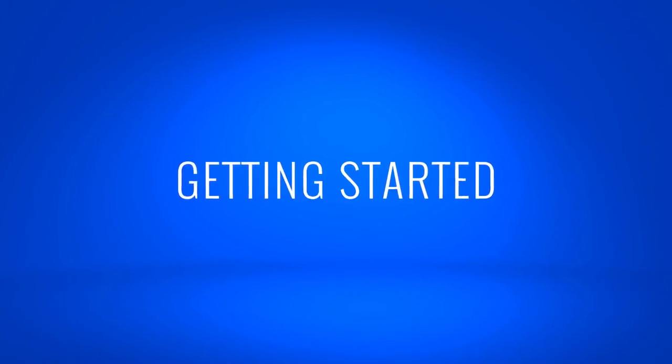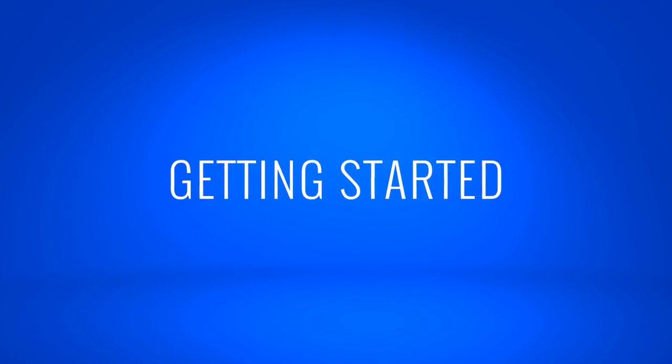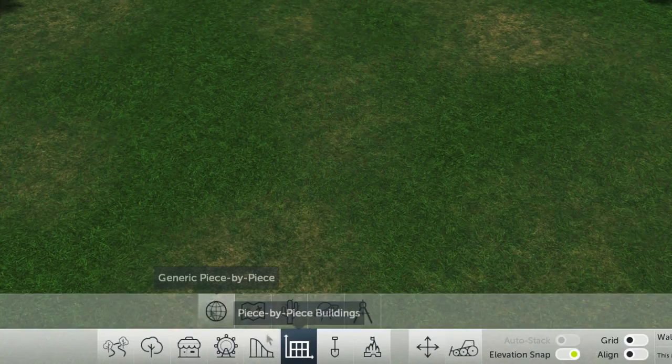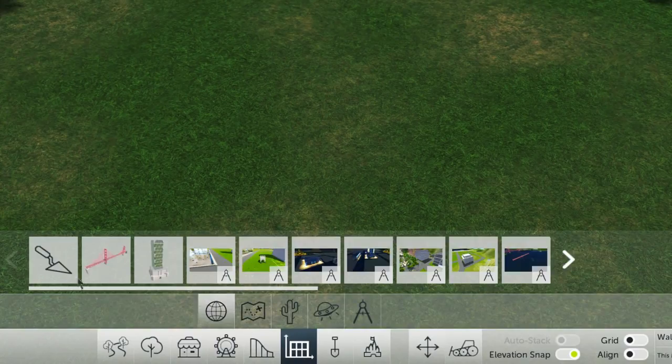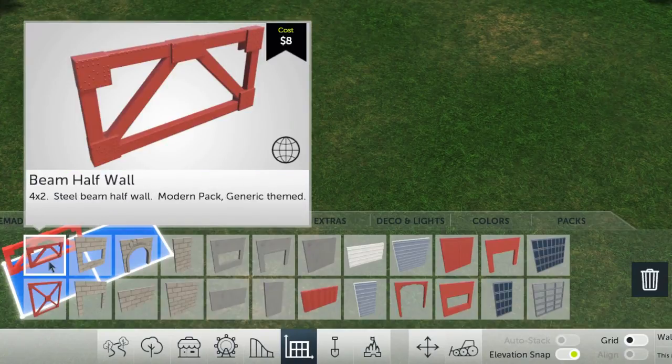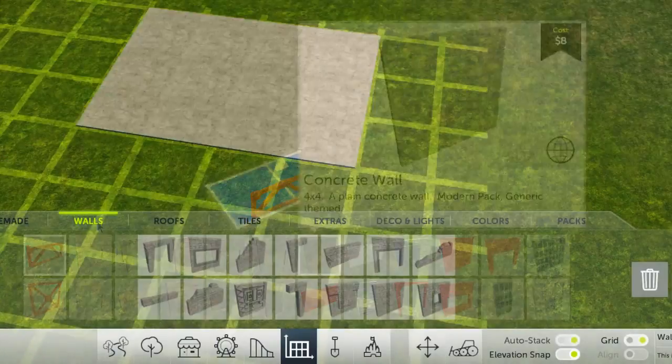To start making your own piece by piece, follow these simple steps. Open up the Piece by Piece submenu and pick one of the four themes.